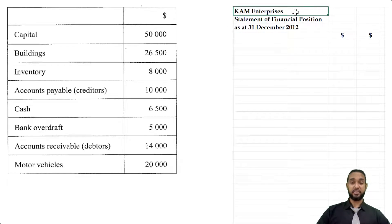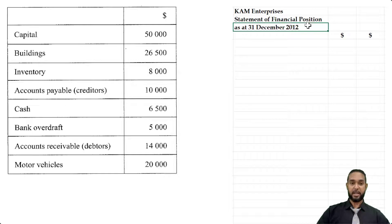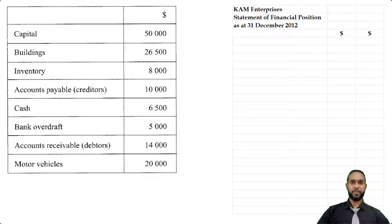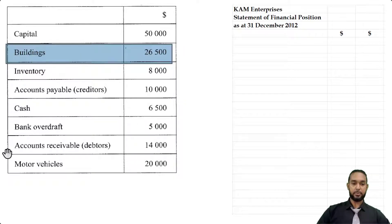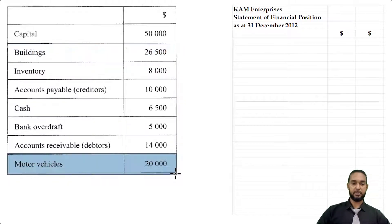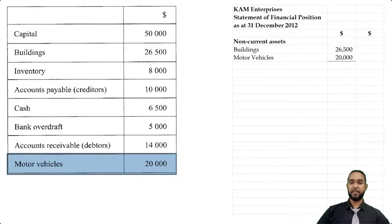Please head up your statement with the name of the entity, the name of the statement, and the period to which it applies. They weren't specific as to which method of presentation to use, whether permanence or liquidity, so you can use whichever you prefer. I like the order of permanence, so I'm going to start with my non-current assets: buildings and motor vehicles from the list of balances, with a subtotal for that section.